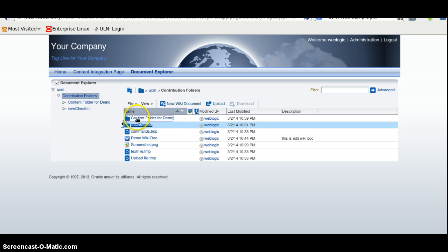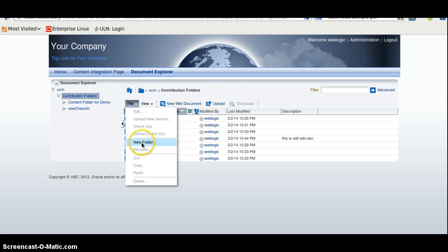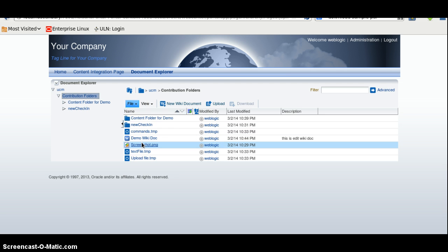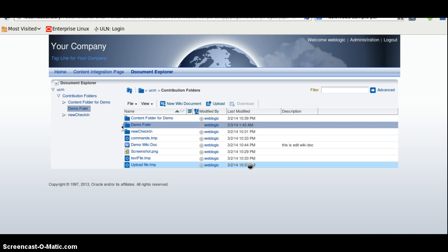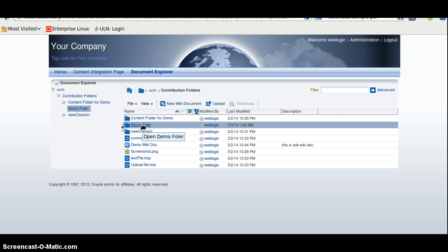We can create, basically we can create a new folder here. This is the demo folder we have just created now.